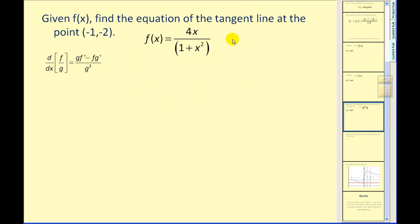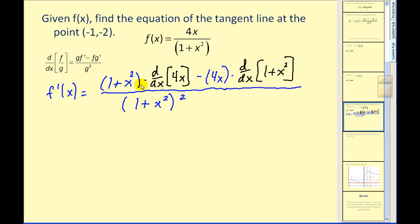Let's take a look at one more question. Given f of x, find the equation of the tangent line at the point negative one, negative two. We know that to find the equation of a line, we need to find the slope of that line. In order to find the slope of a tangent line, we need to find the derivative of this function. Let's set up the quotient rule: we have the denominator times the derivative of the numerator minus the numerator times the derivative of the denominator, all over the denominator squared.